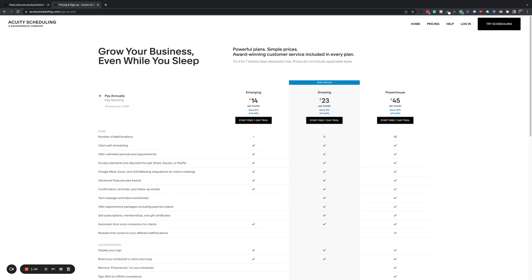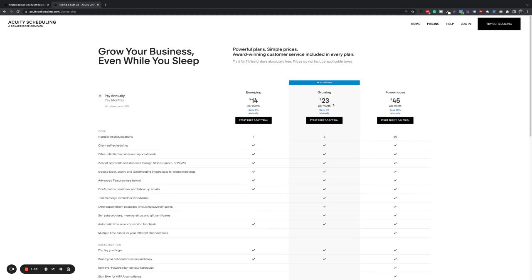So you can see here, we've got a couple of different options. You've got the emerging, which you can pay annually. If you pay monthly, it's a little more expensive, 15 bucks a month growing, which is what I would recommend if you're going to do that because it comes with text message reminders. That's the first level that comes with text messages, which is crucial. It's going to really improve your show up rate. So 25 bucks a month for that, or if you pay annually $23 a month.